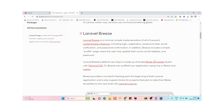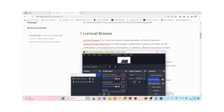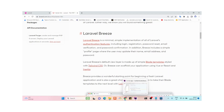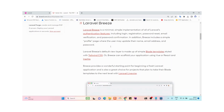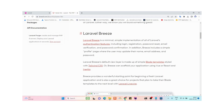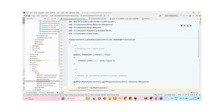To achieve this functionality we need to make changes to the Laravel Breeze package. I would recommend that if you think you need customization in the authentication feature, you should use Laravel Breeze instead of Laravel Jetstream — it's quite difficult and complex to modify the functionality of Laravel Jetstream. To follow along, please create a new Laravel application and install Laravel Breeze.